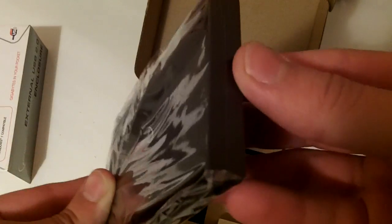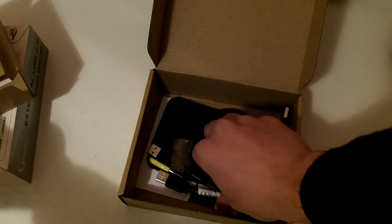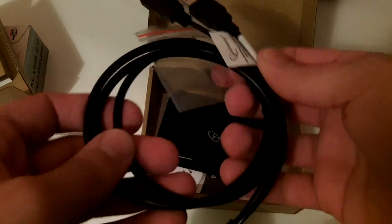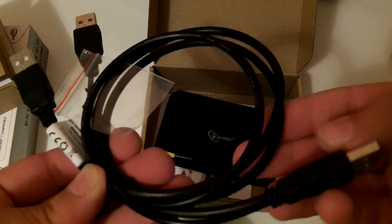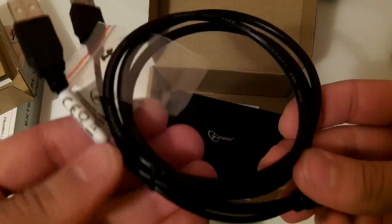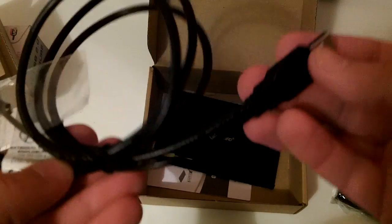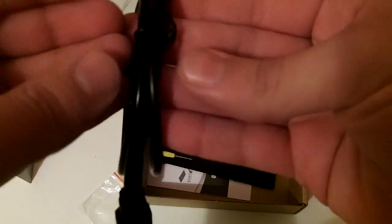This is the enclosure itself. Let's put it aside and see what's inside the box. You have a USB cable - that's a very interesting USB cable.